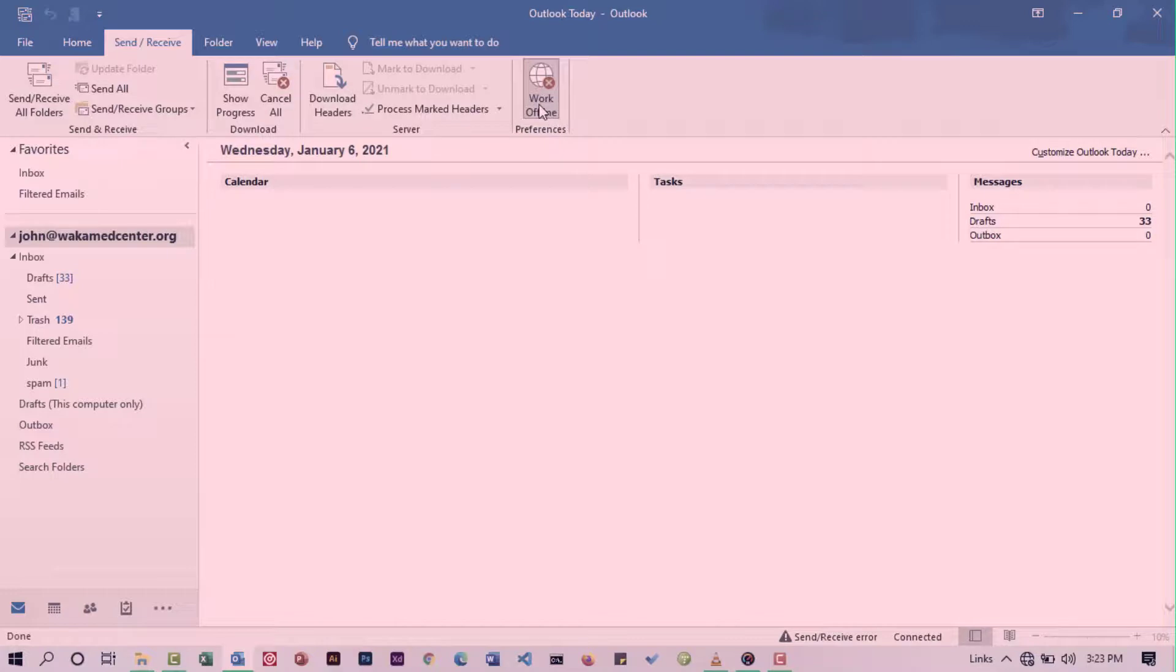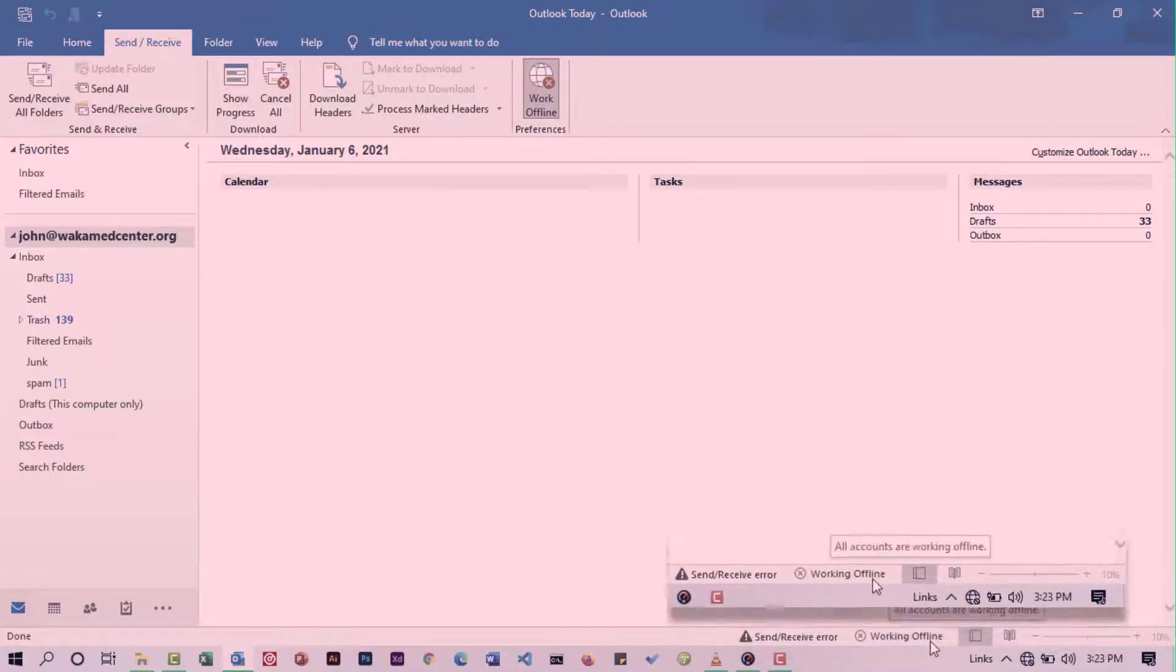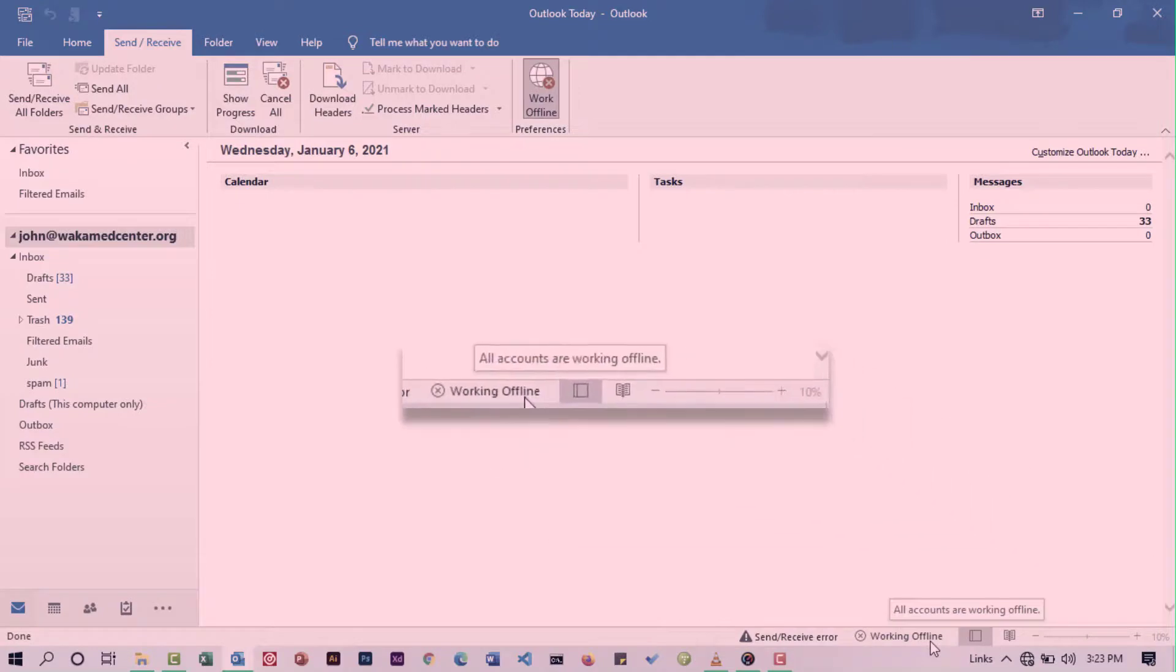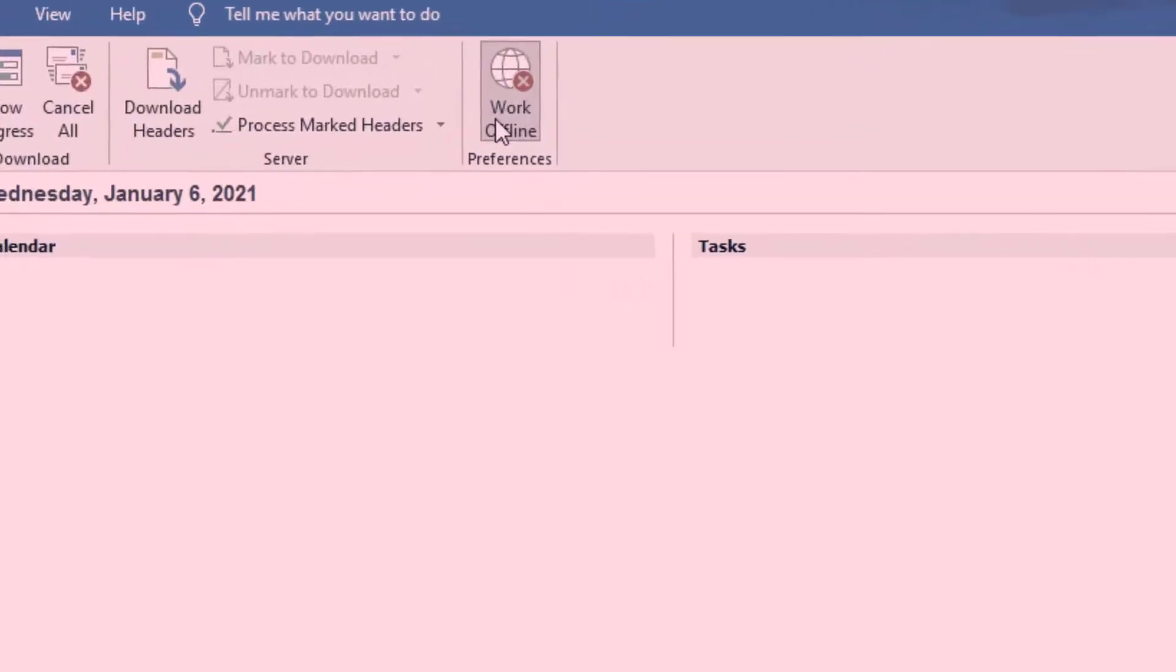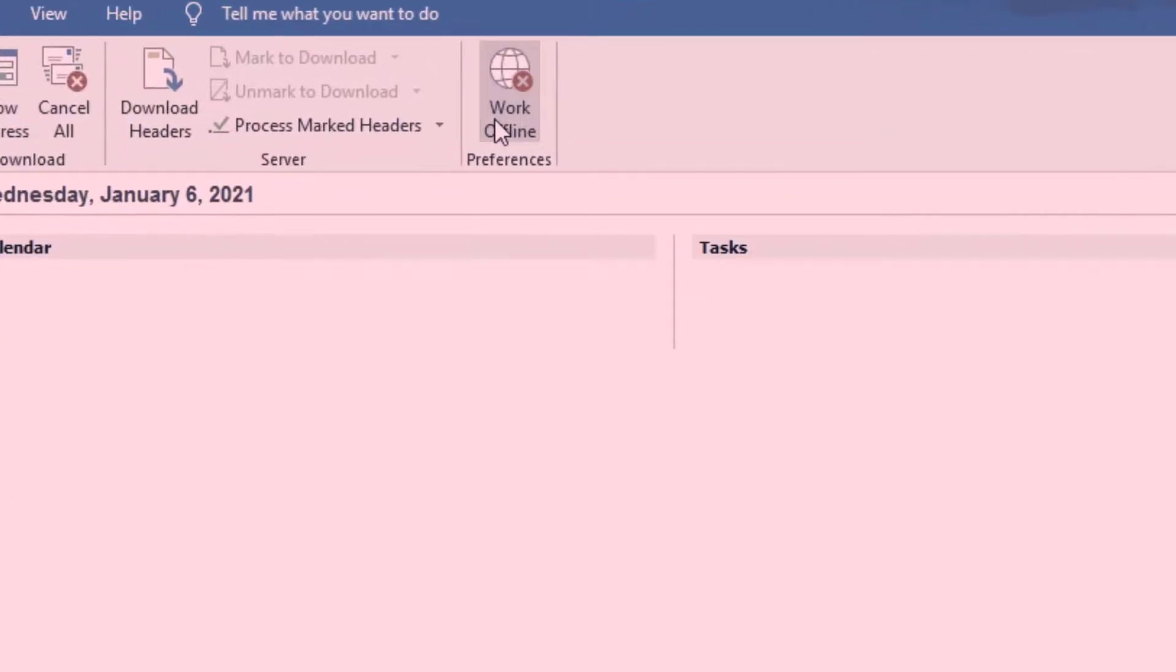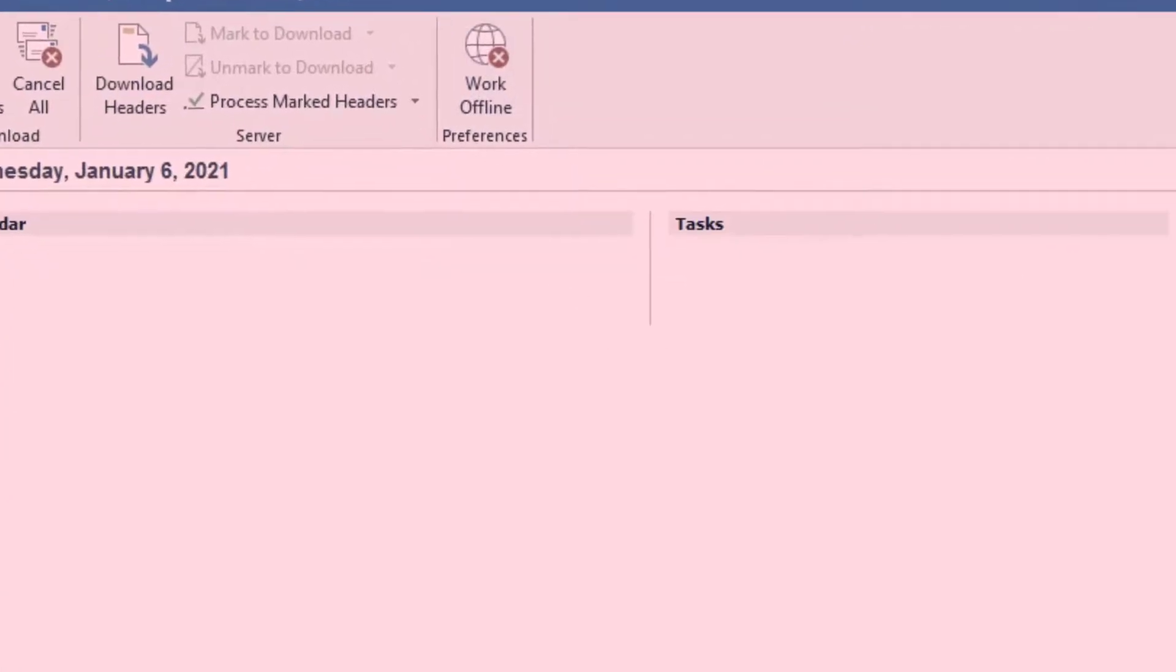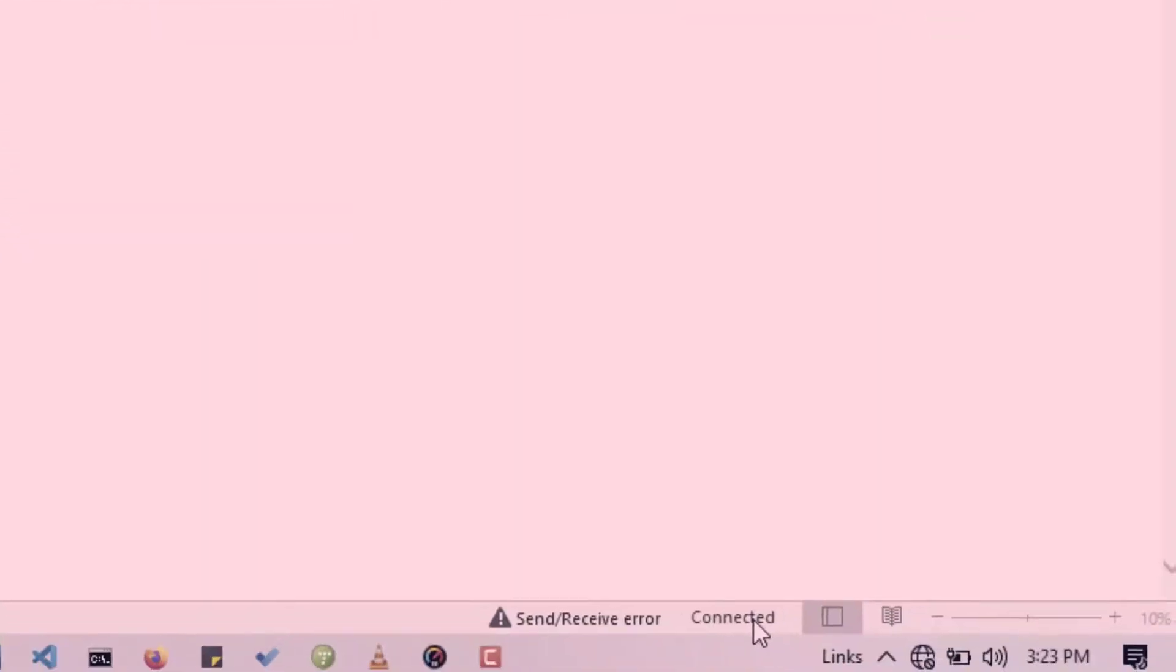If you're not receiving emails, check to see if you're working offline. If you're working offline, you'll see this early status bar. To continue receiving emails, click Work Offline command. This connects you to the server and you'll continue receiving emails.